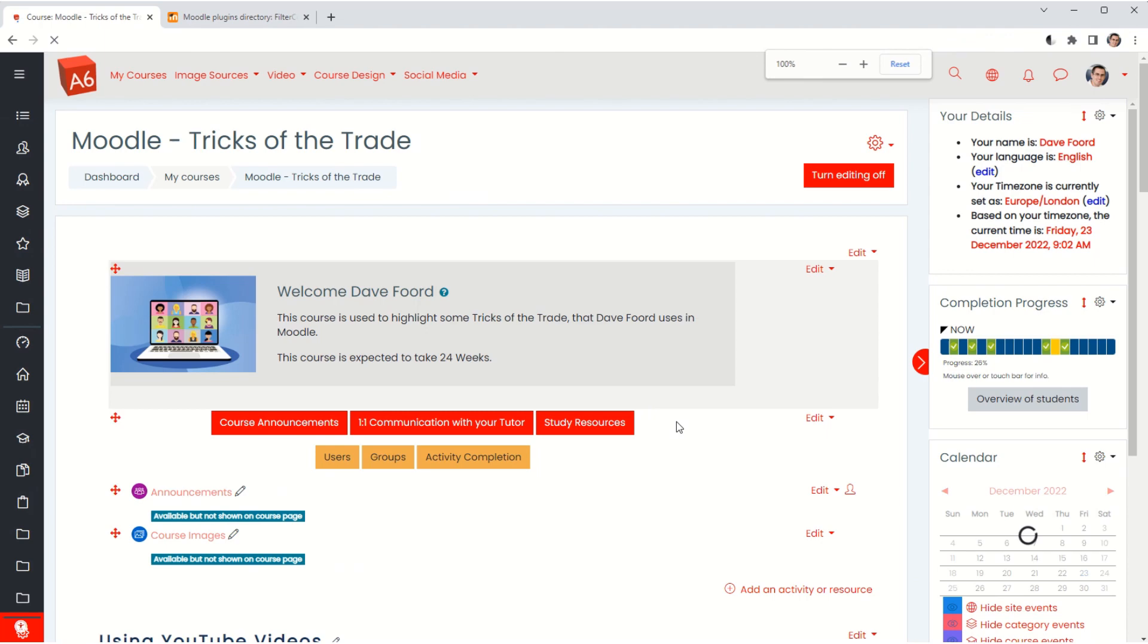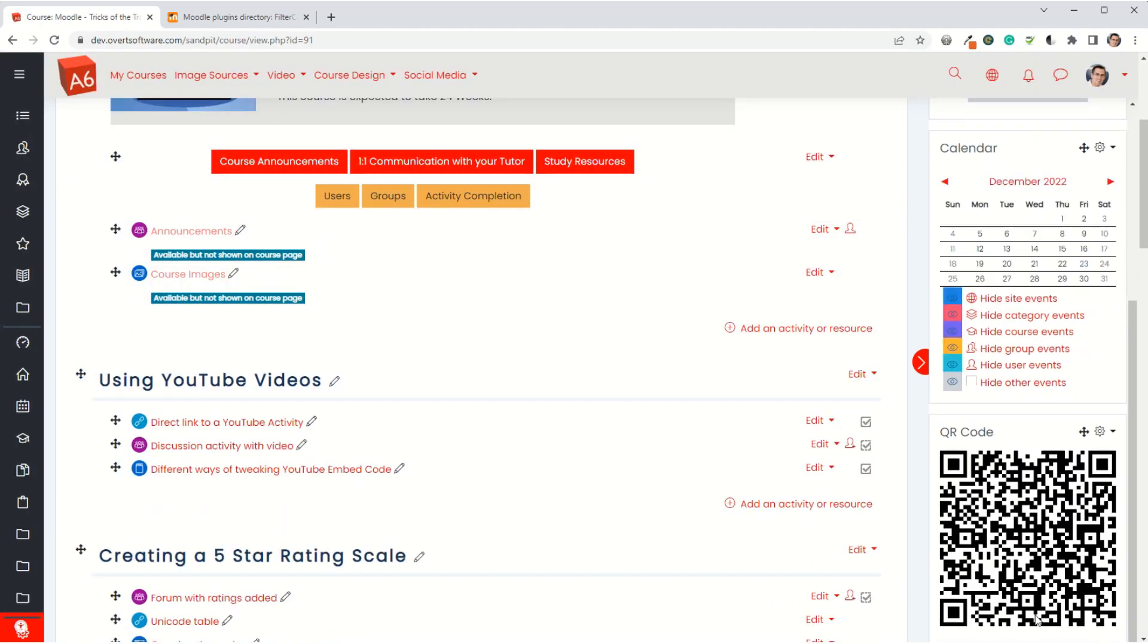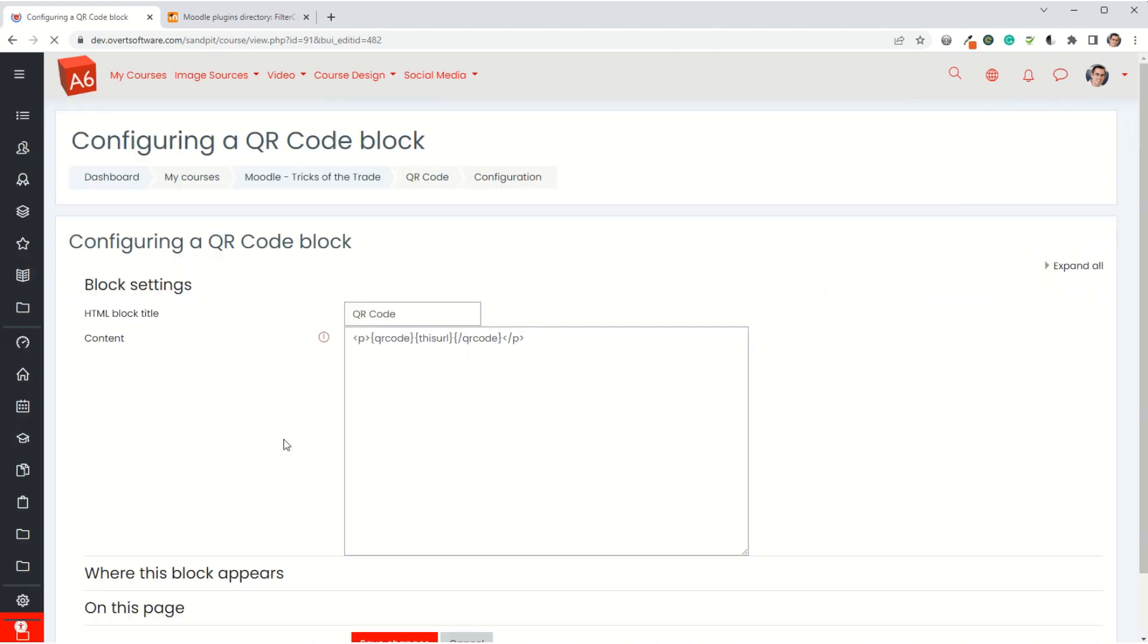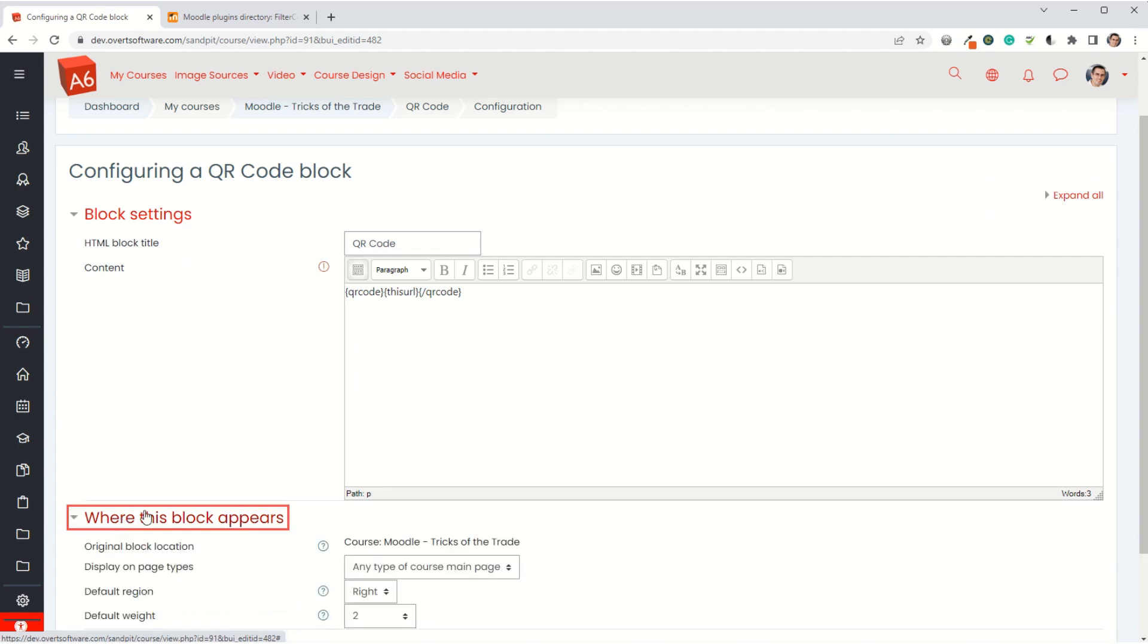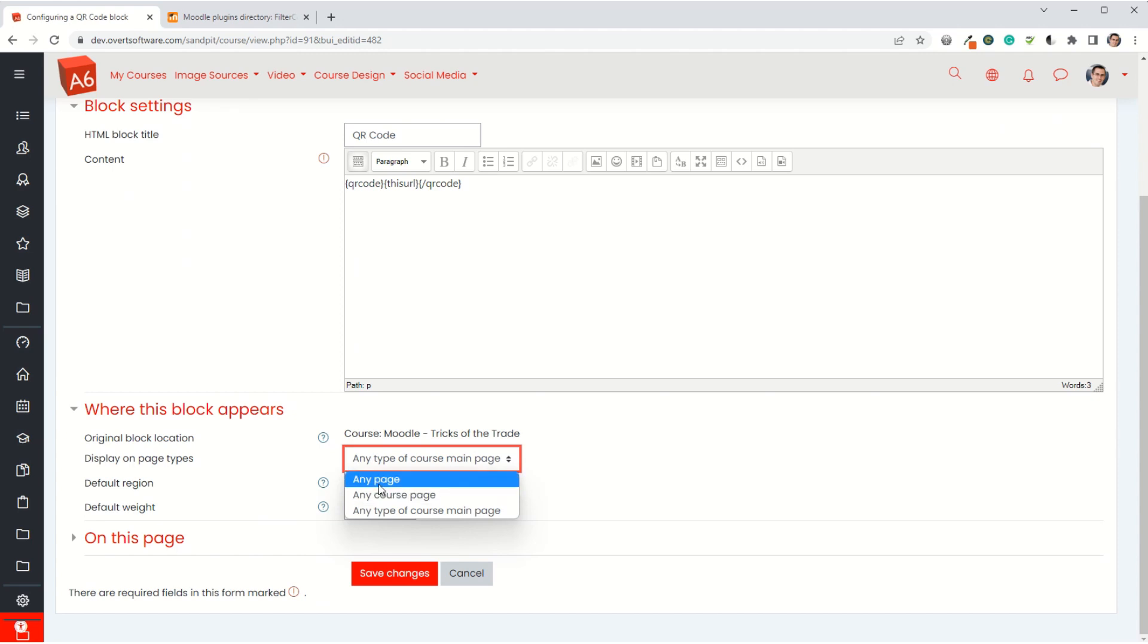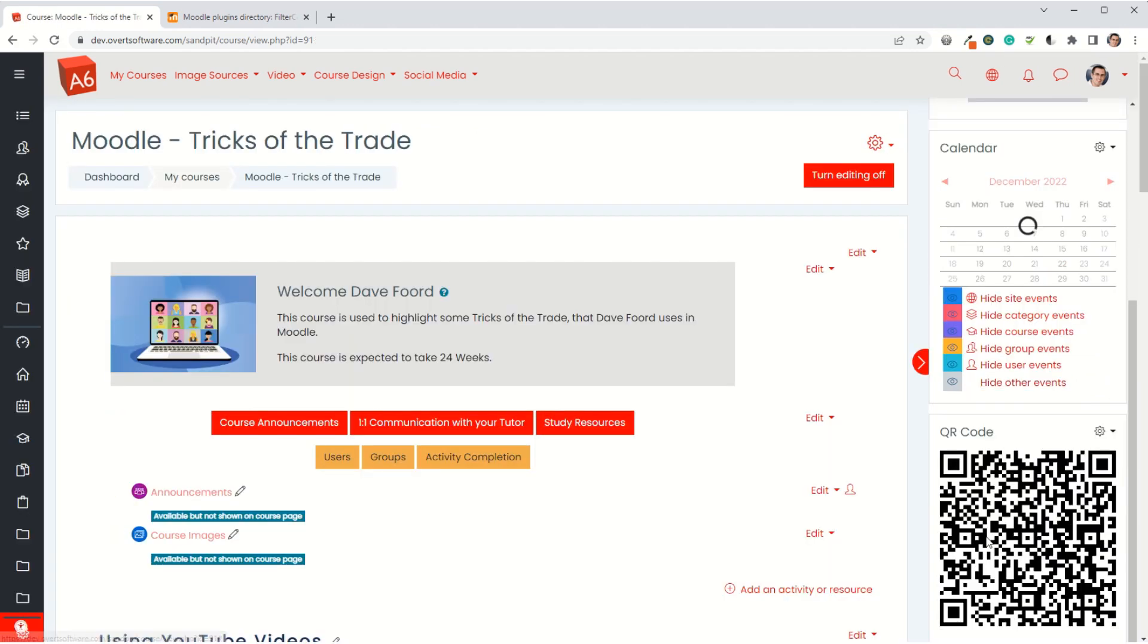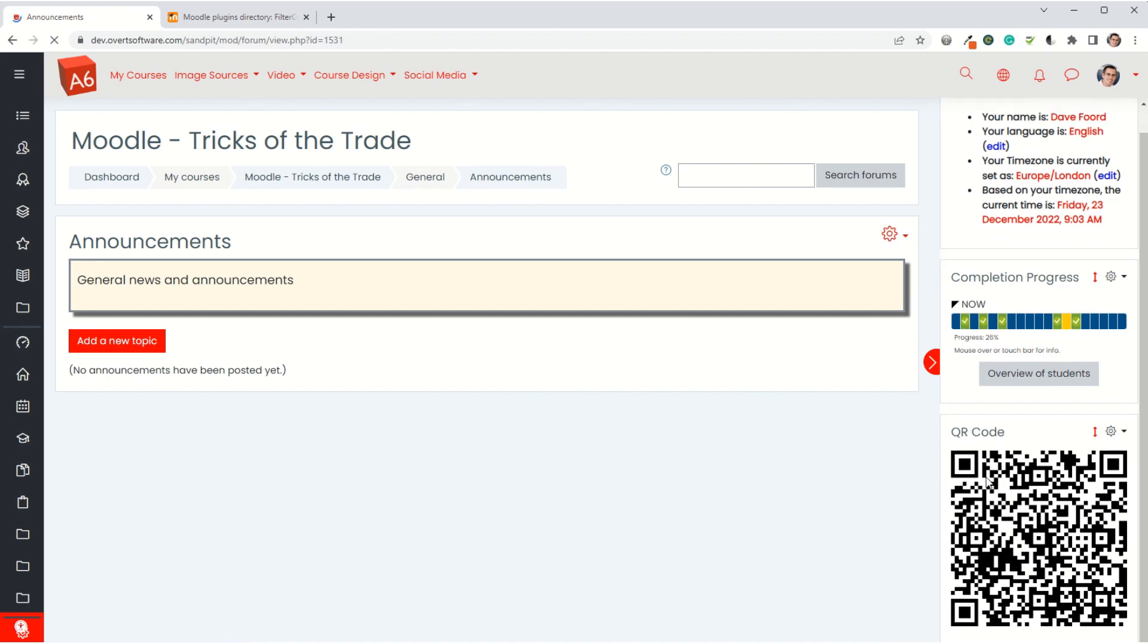What it's done is it's converted the URL for the page into a QR code. Finally, I'm going to go into the configuration and where it says where this block appears, at the moment it's showing any type of course main page. I want it to appear on any page within the course, so I save changes.